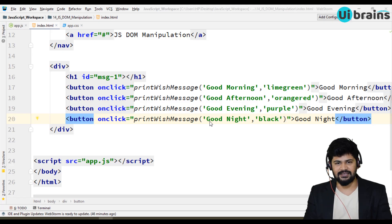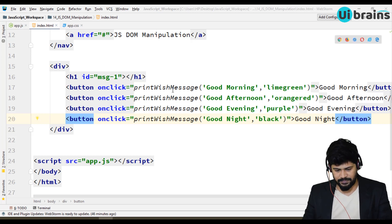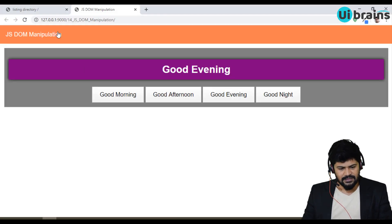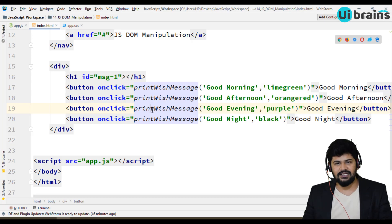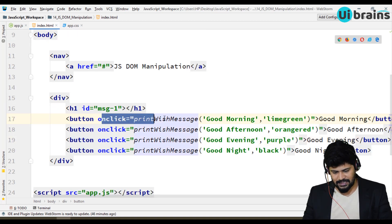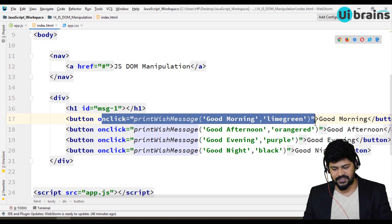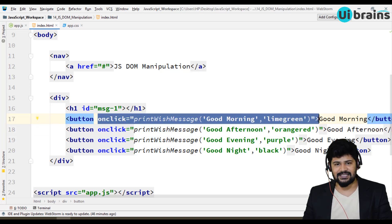Hello everyone, welcome back. This is Naveen from UI Brains. In the last video we discussed about print message — when I click on a button it works. But there is one small disadvantage in this approach: the button tag's onclick calls a function, which is actually called inline JavaScript.